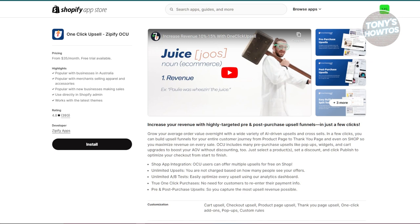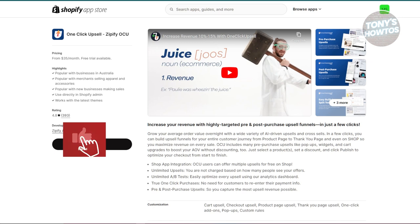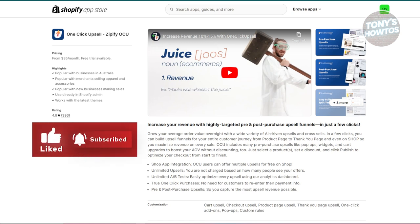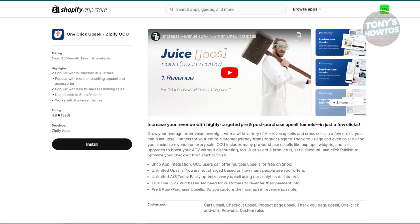In just 16 days, this app could add $18,000 in value to your revenue. It's particularly powerful when upselling digital products like ebooks, which have no additional product cost. This app is best for stores that want to maximize their revenue through strategic upselling.